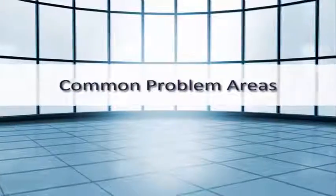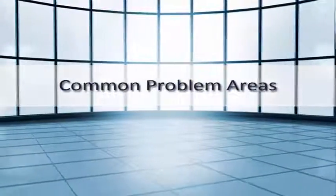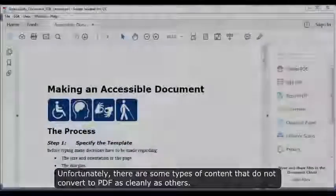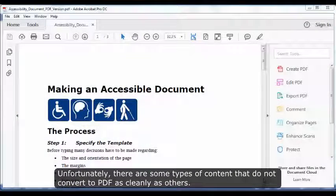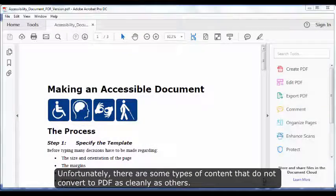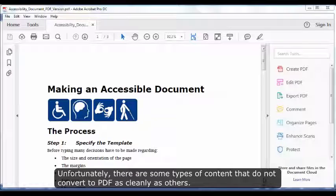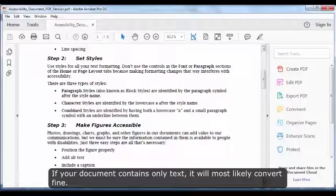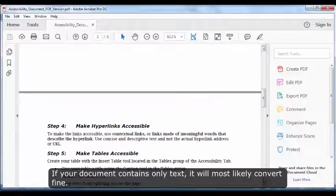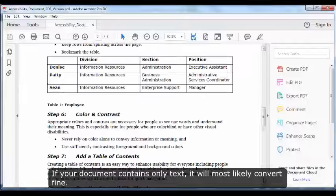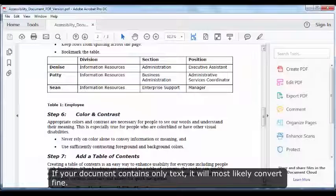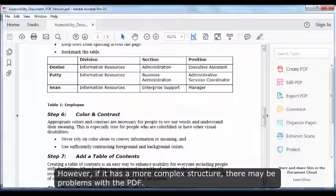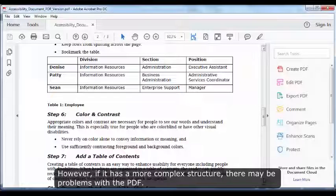Common Problem Areas. Unfortunately, there are some types of content that do not convert to PDF as cleanly as others. If your document contains only text, it will most likely convert fine. However, if it has a more complex structure, there may be problems with the PDF.